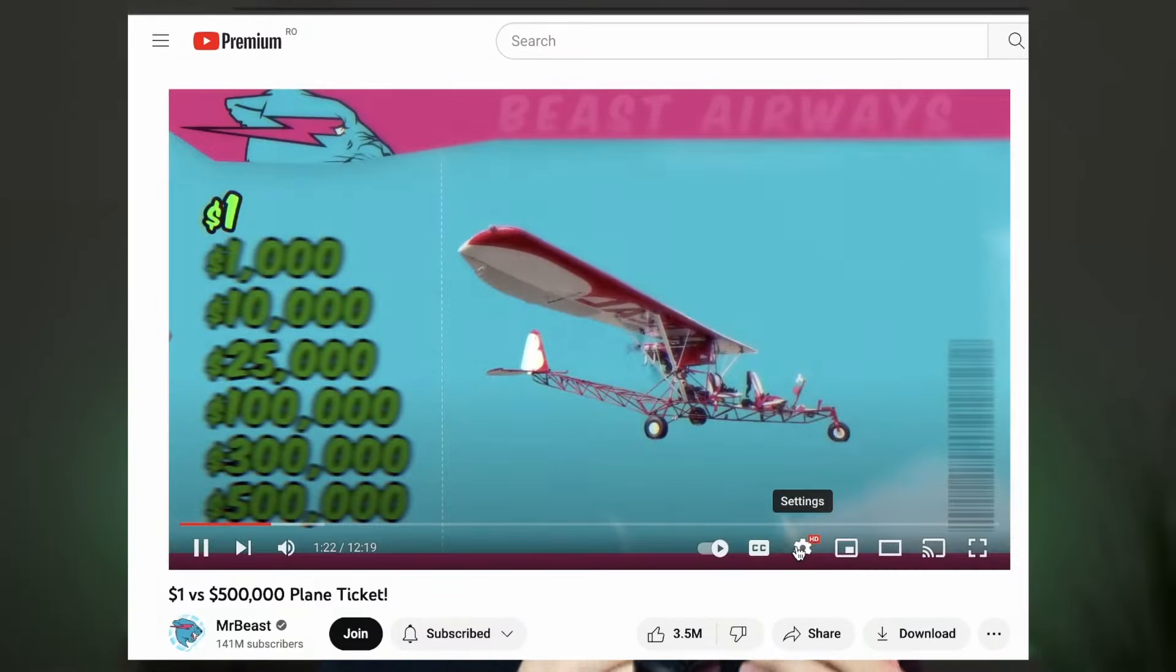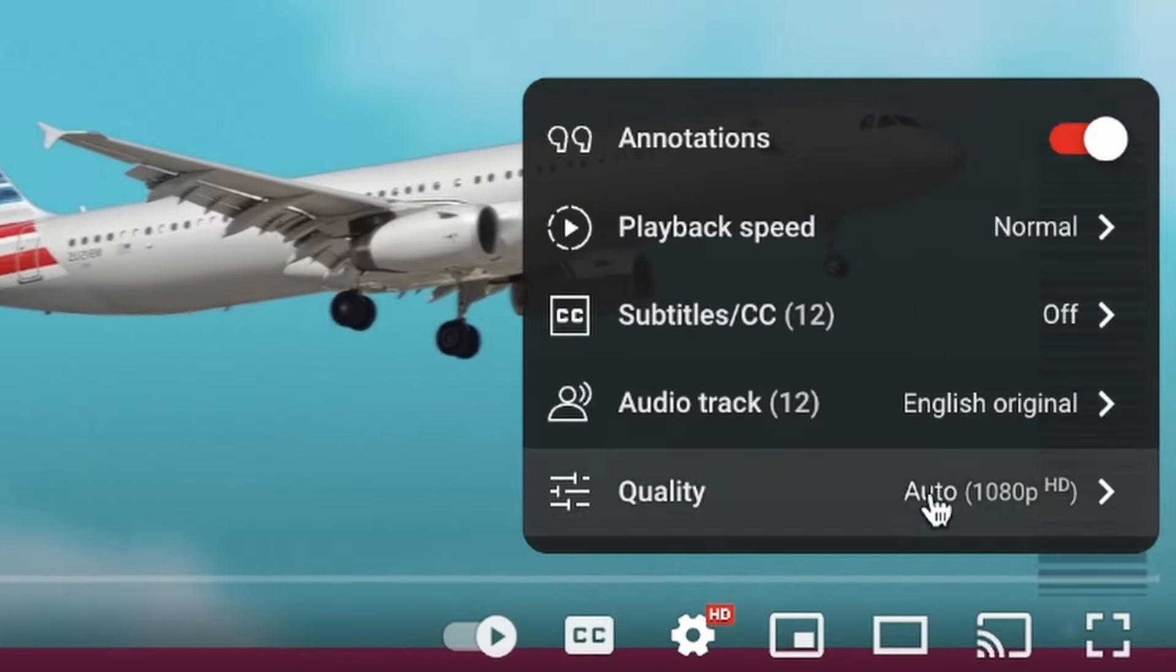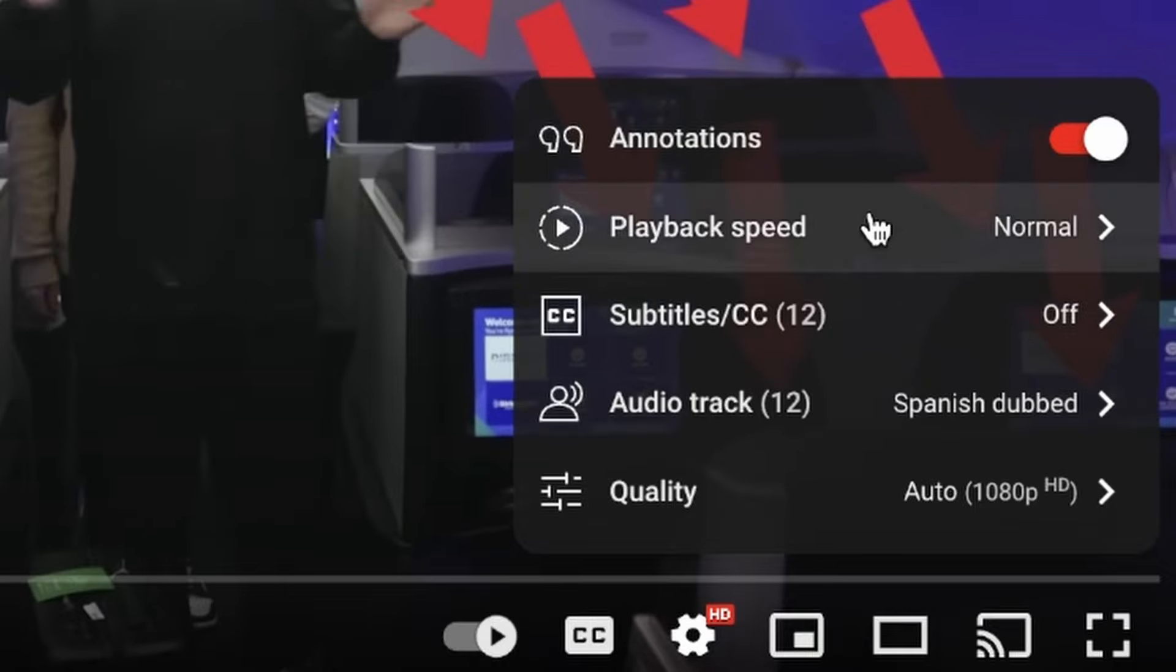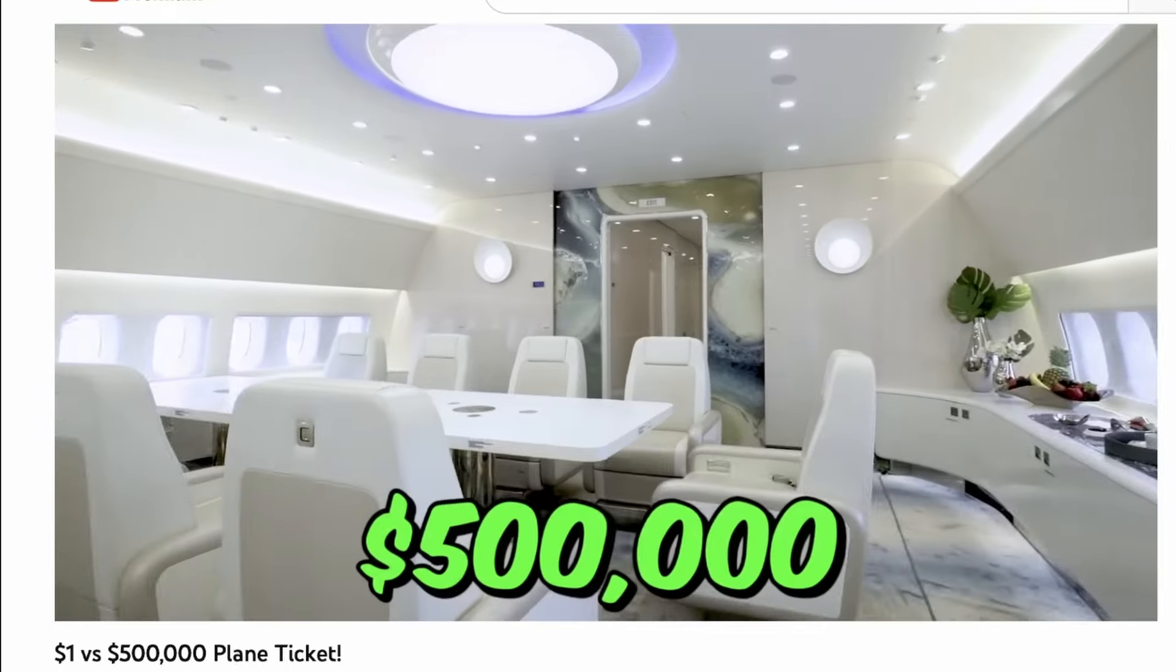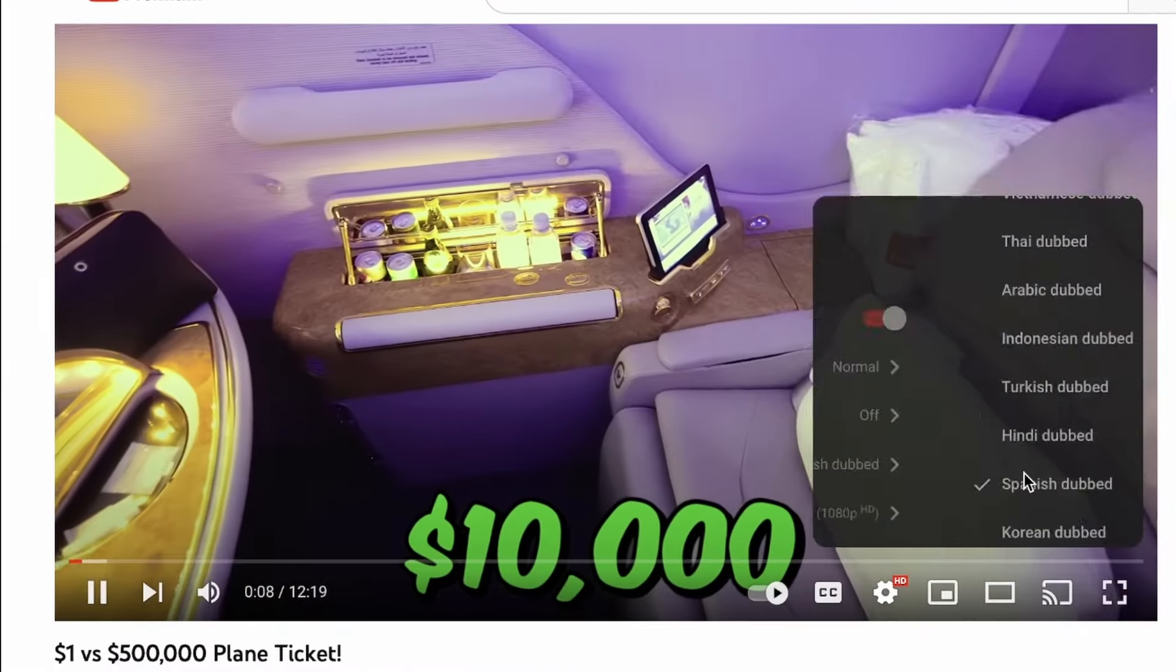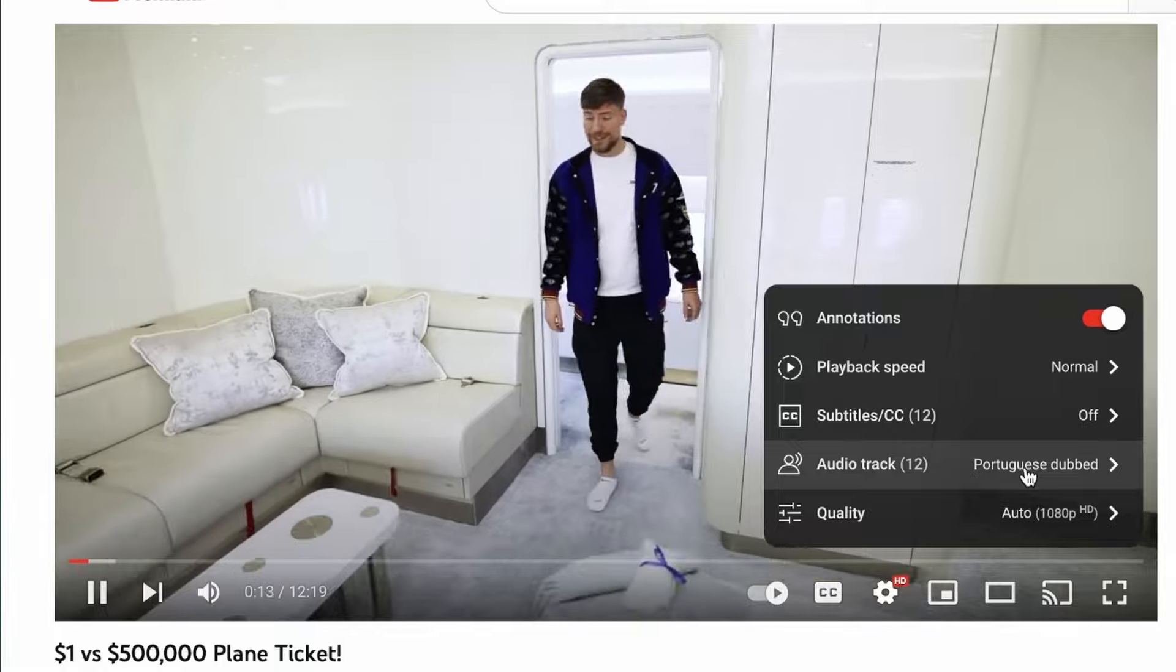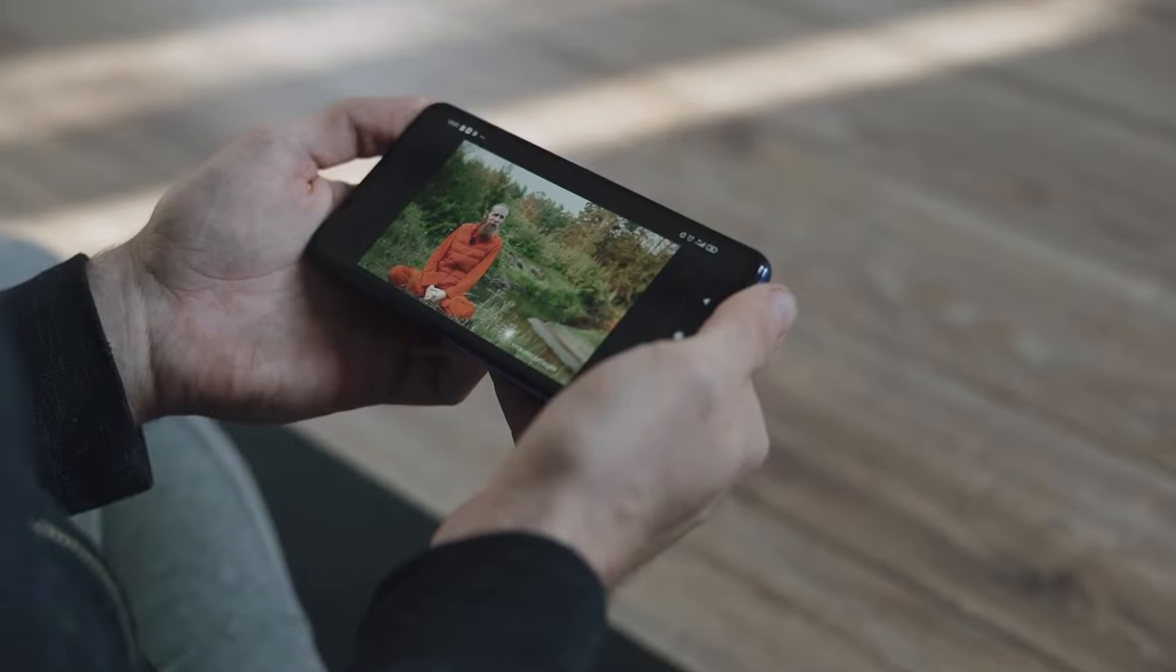If you've watched Mr. Beast videos lately, you may have noticed that his videos have multi-language audio. This means that viewers can select the language in which they hear the video. This can be a game changer for your YouTube channel as it can reach a much larger audience.